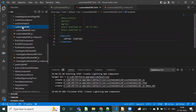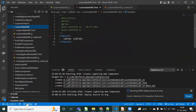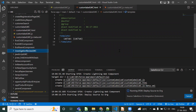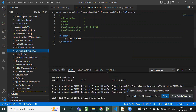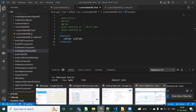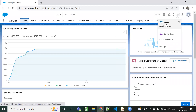Now I'm running 'sfdx force:source:push' to deploy the source code to my org. I have my own dev org and I'm deploying the source code to it.